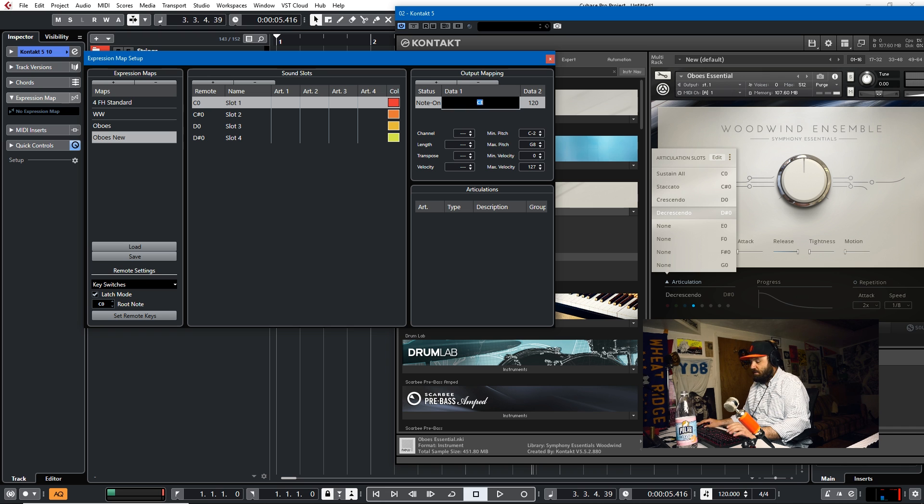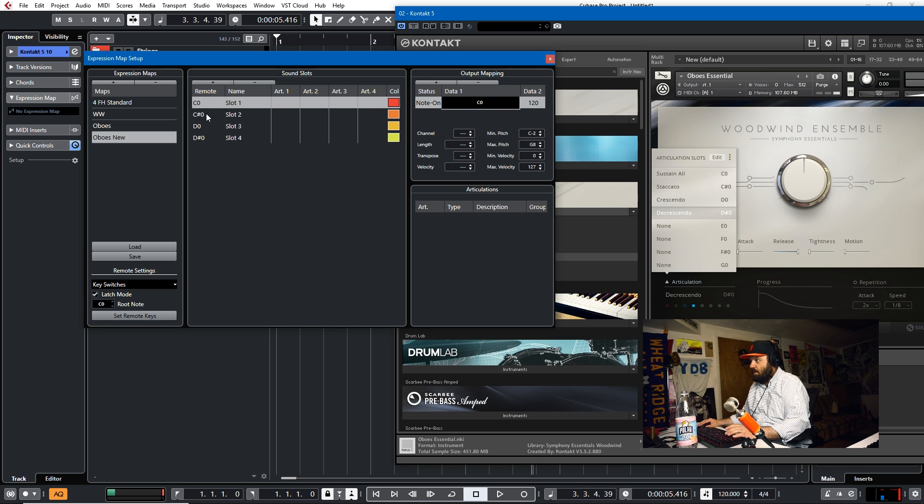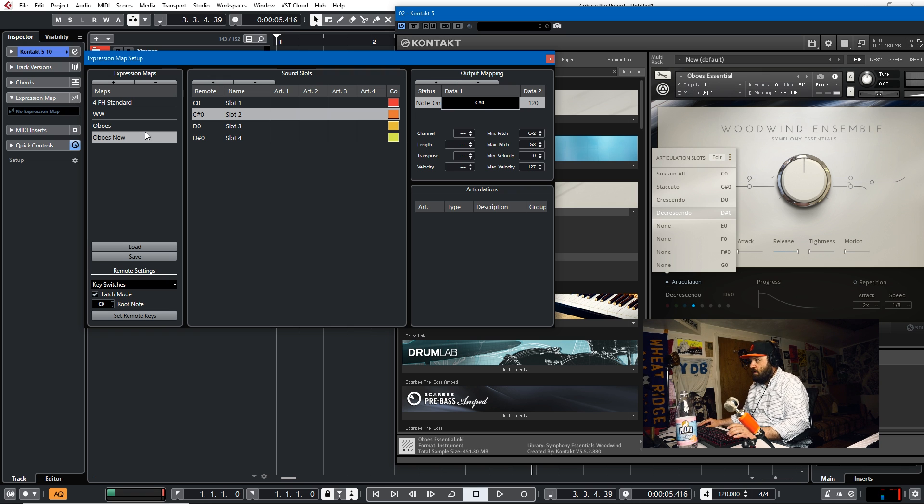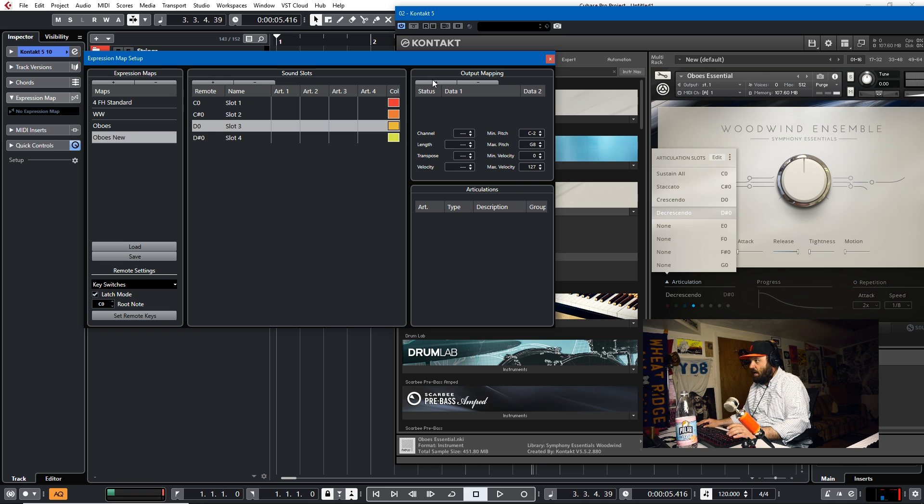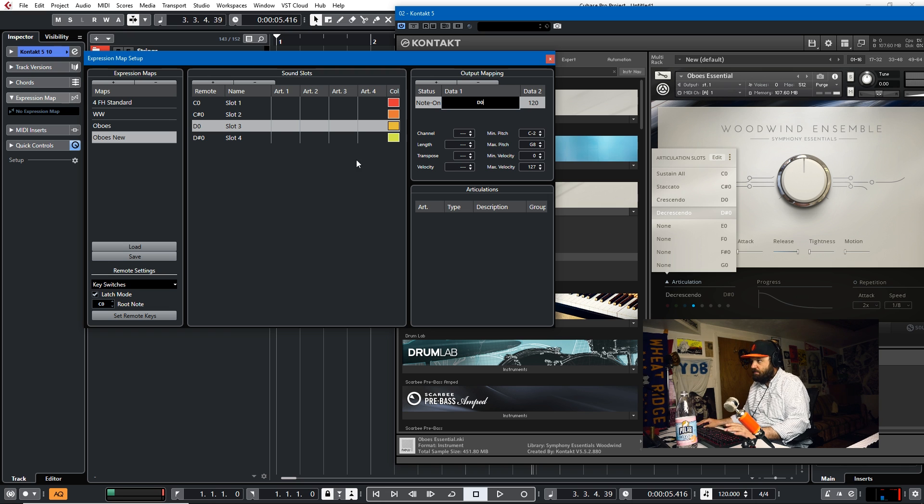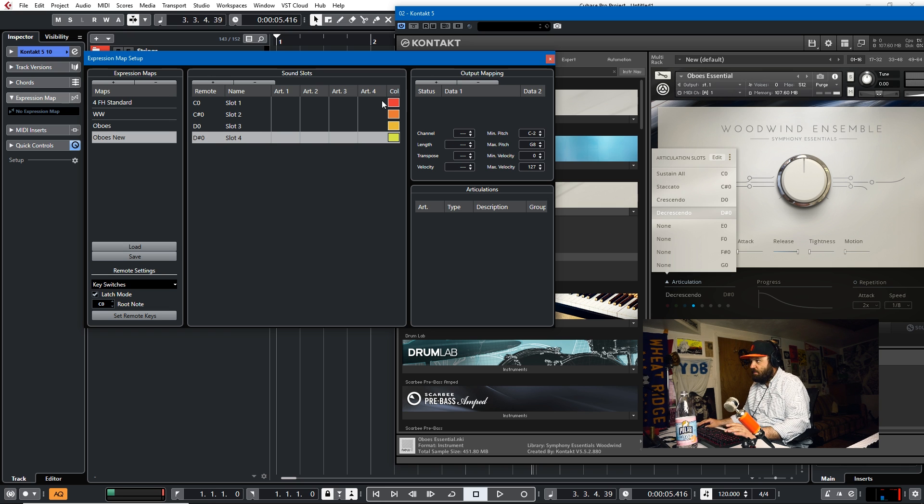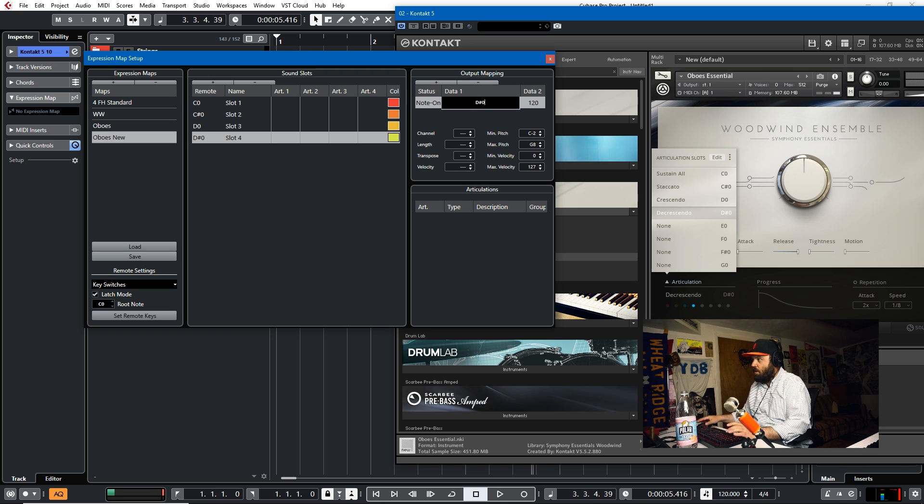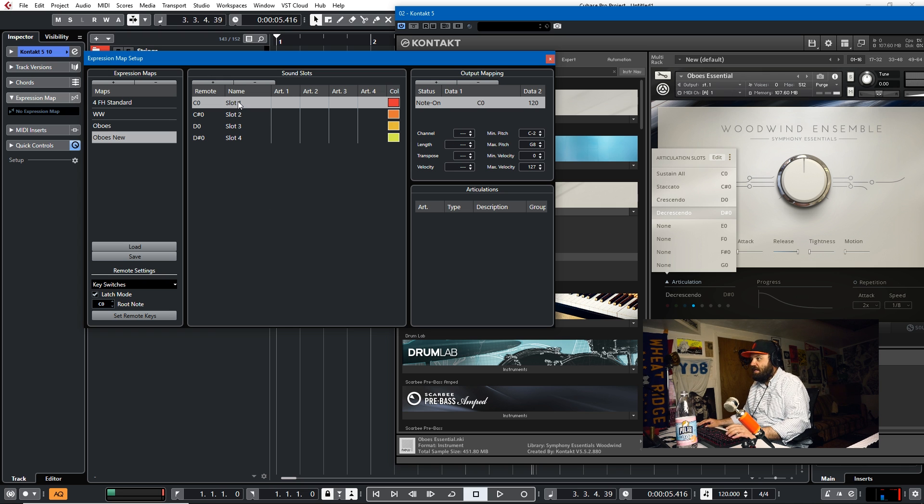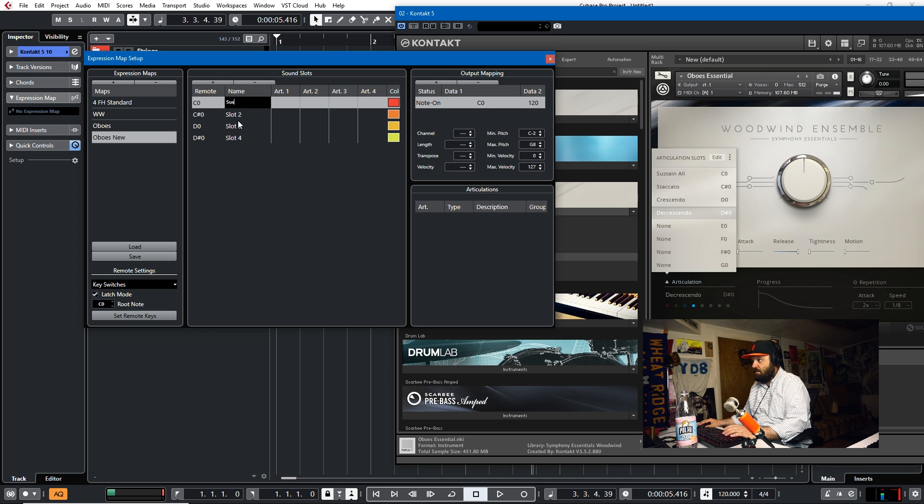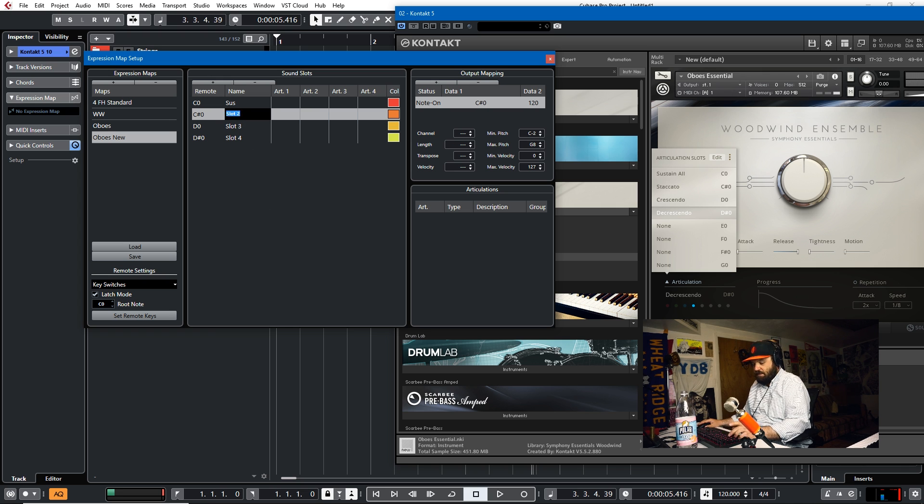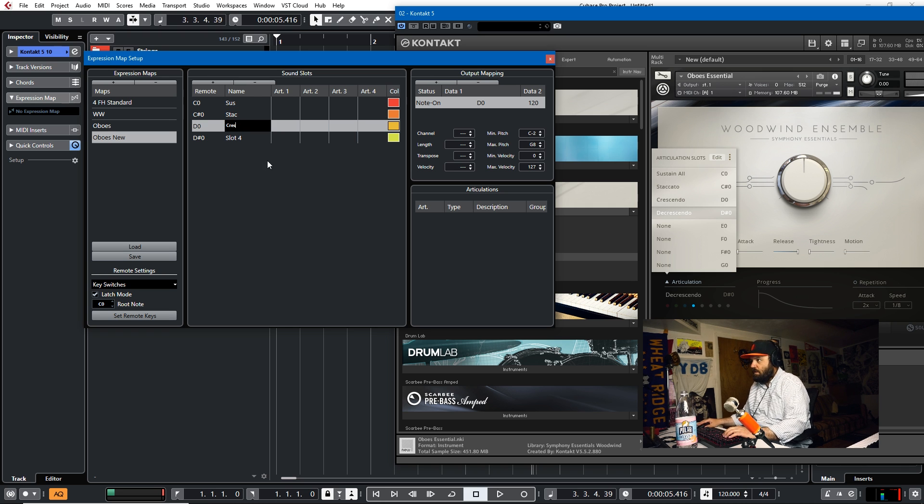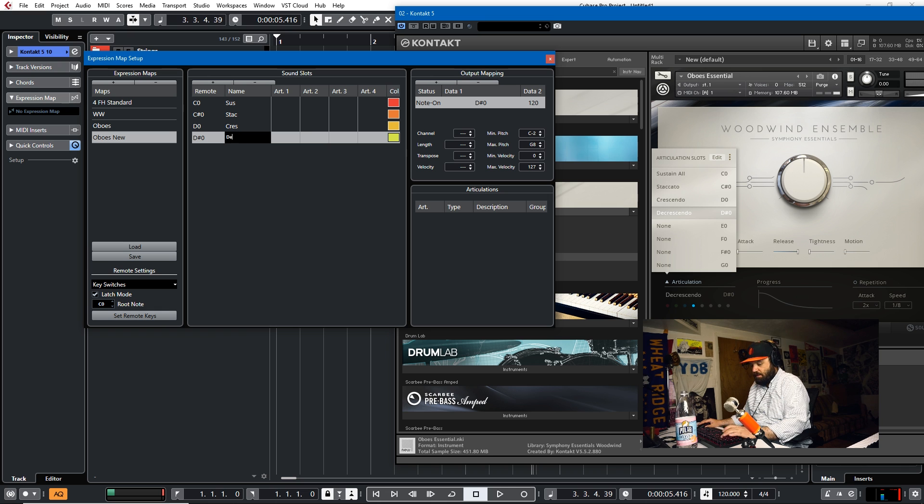And we'll map each of these to their respective notes. So note on C zero. This will be note on C sharp zero. This will be note on D zero. And this will be note on D sharp zero. Cool. Now we've got to name these. I'll name it sus, staccato, crescendo, and decrescendo.